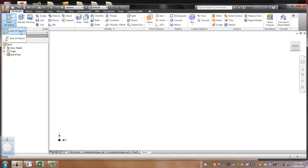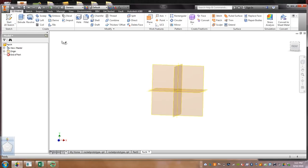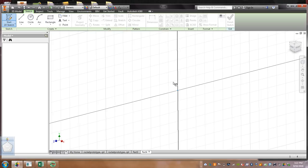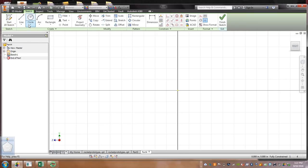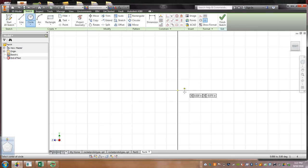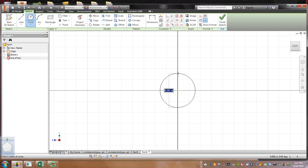We're going to click on 2D Sketch. If you see my cursor blinking, then it's important. That's what we want to click on. Click on Circle. Go to the middle. We're going to call this circle .75 inches. We're going to hit Enter.